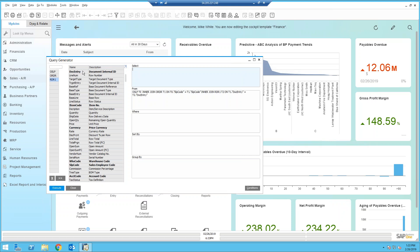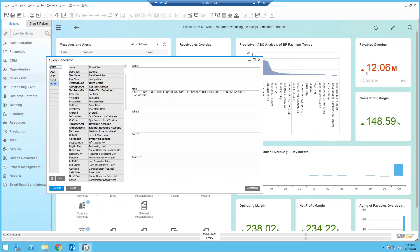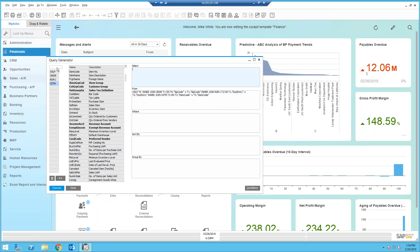Now there's another table I would like to grab. If you know the table name, you can add it in right here. It's called the item master table. So I'm going to key in OITM, which is the item master table. And you can see SAP automatically brought that in and joined that for me.